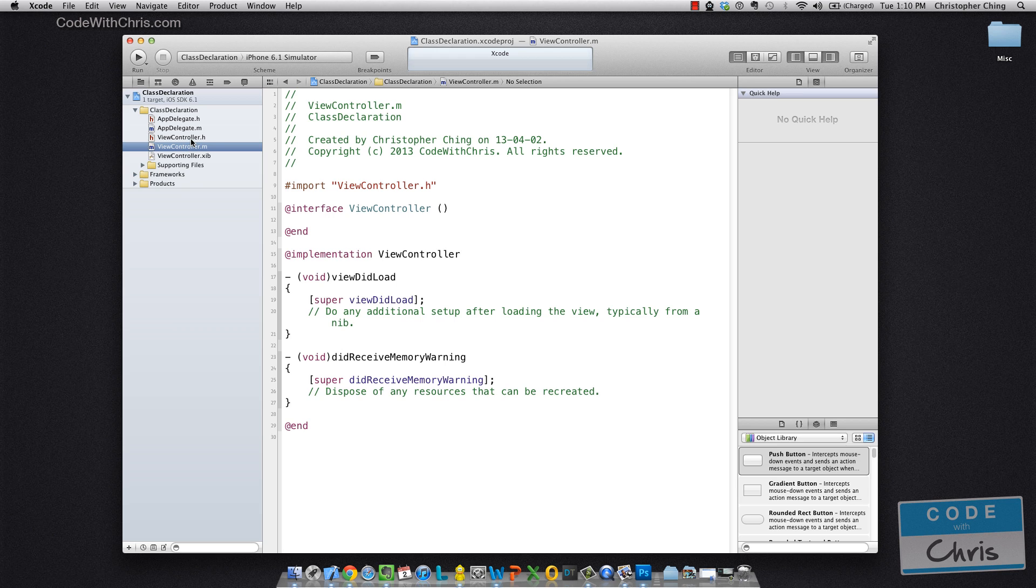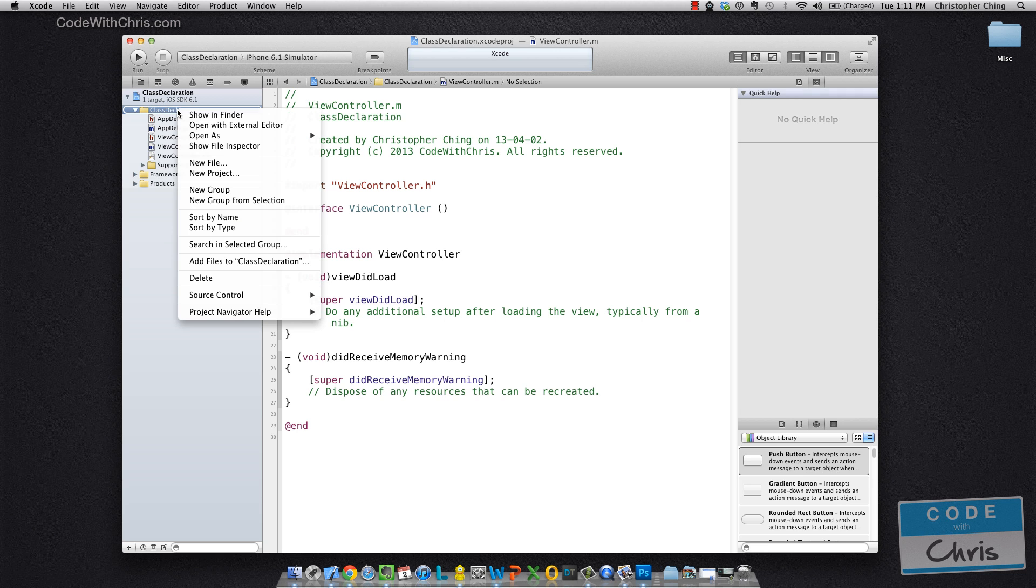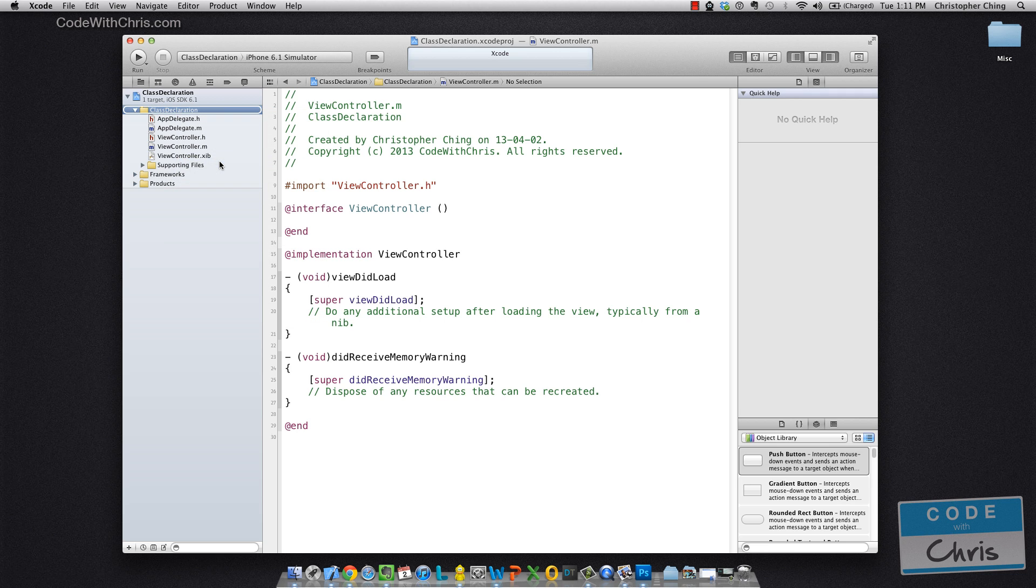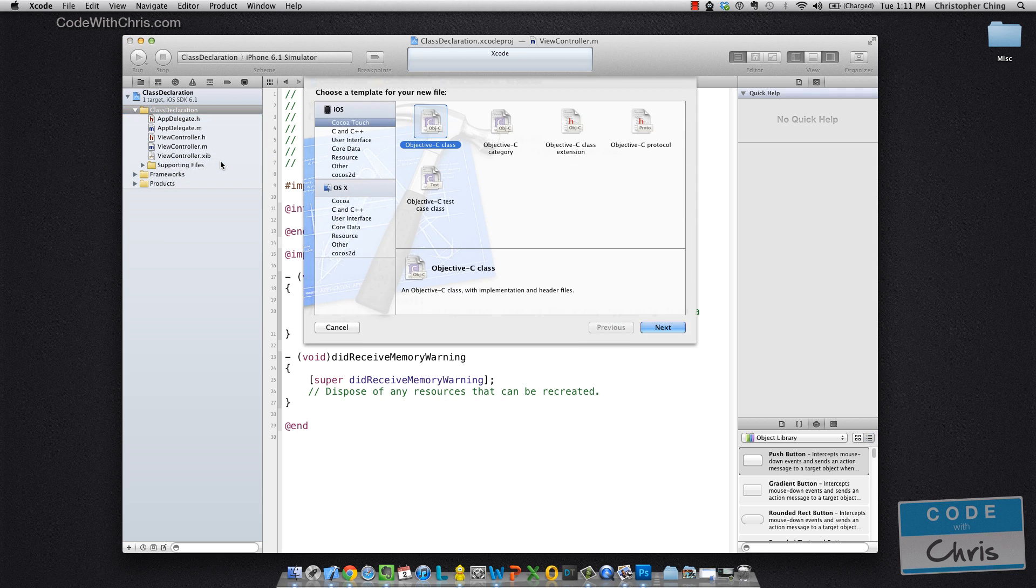Now let's go through creating a brand new class ourselves. So in this project navigator, you could right click and go new file. And it has a couple of different things you can create here. So go ahead and do Objective-C class.